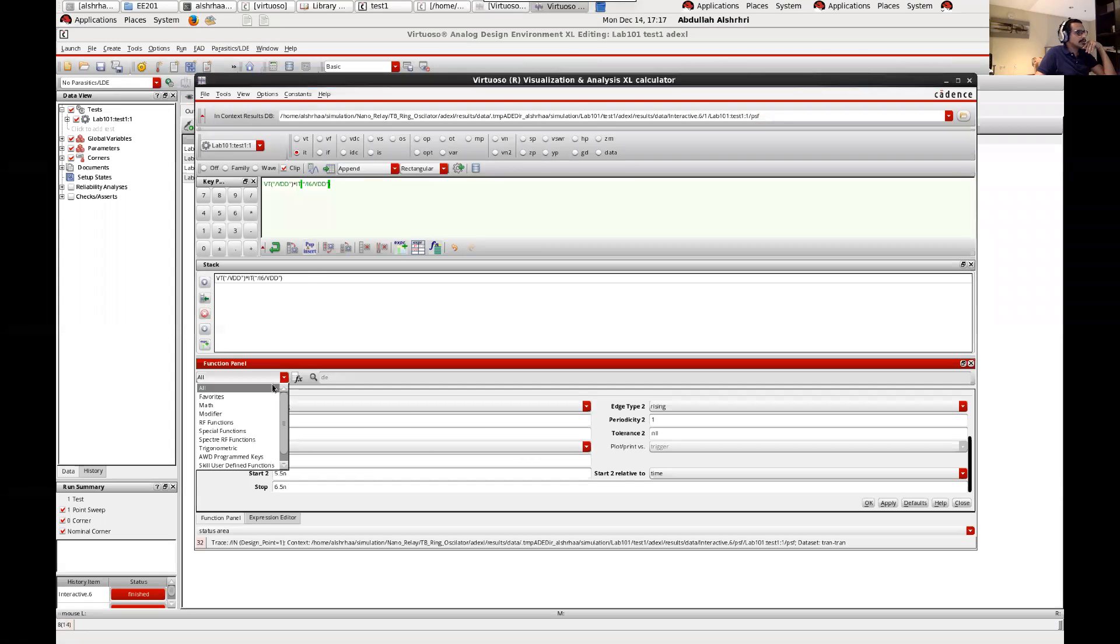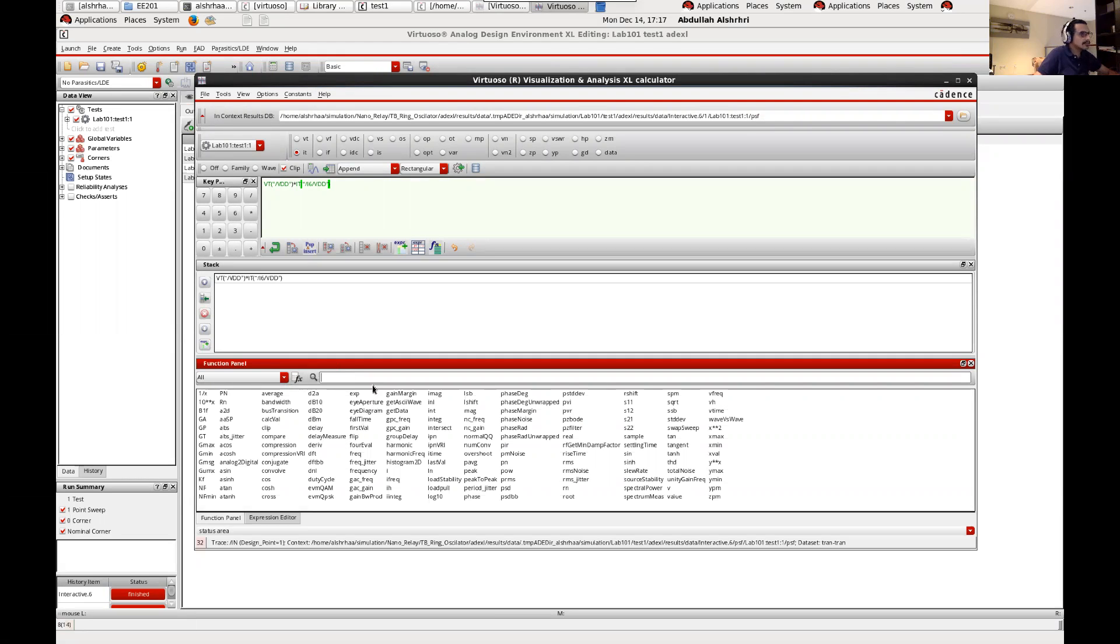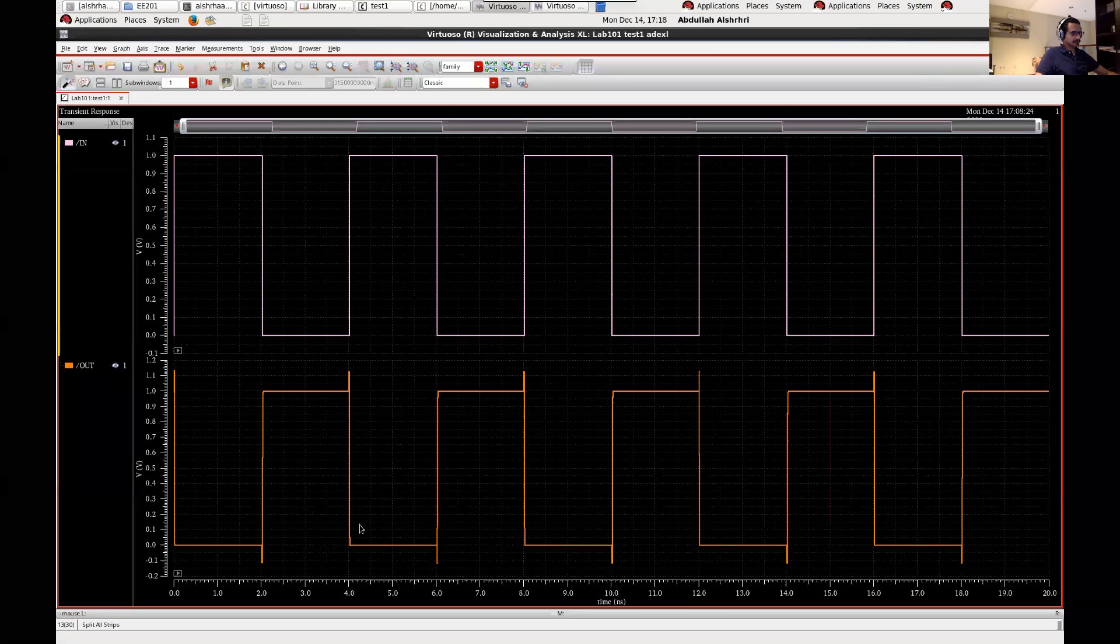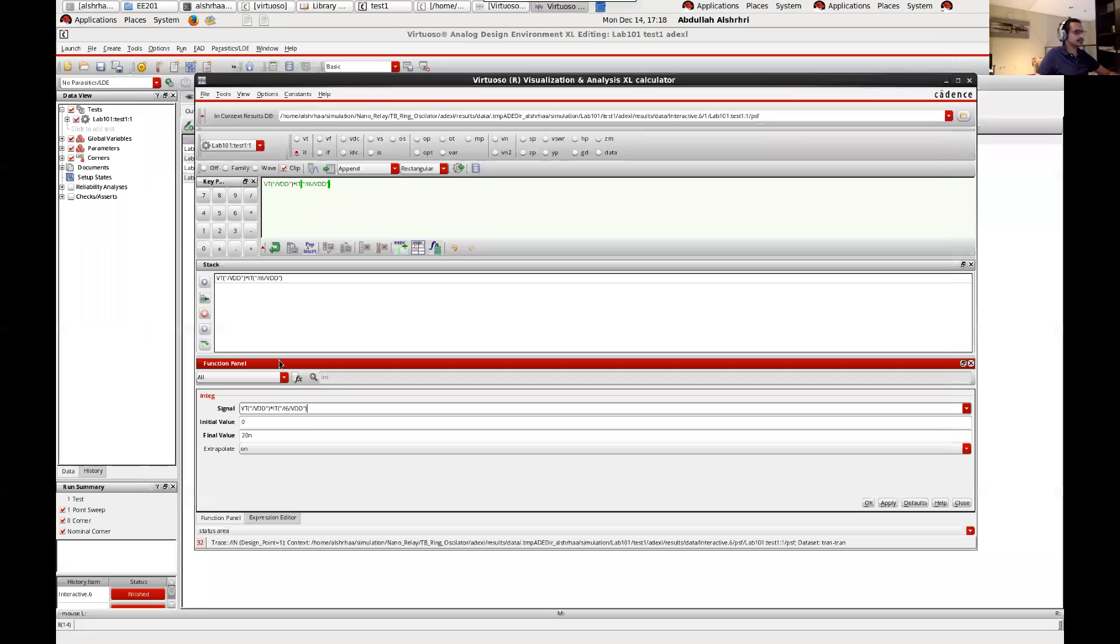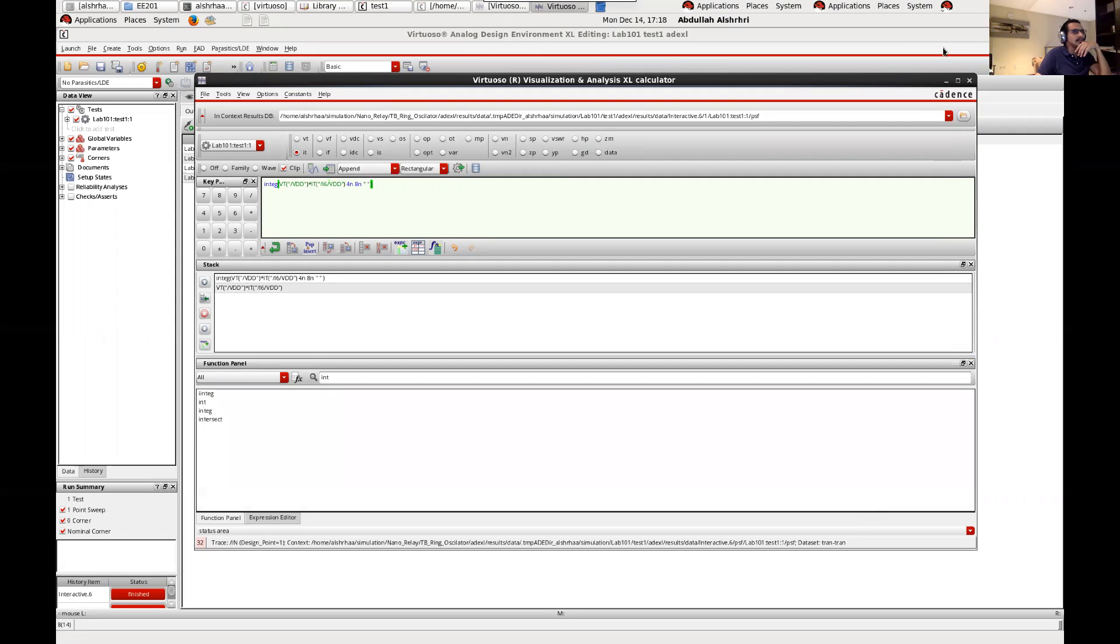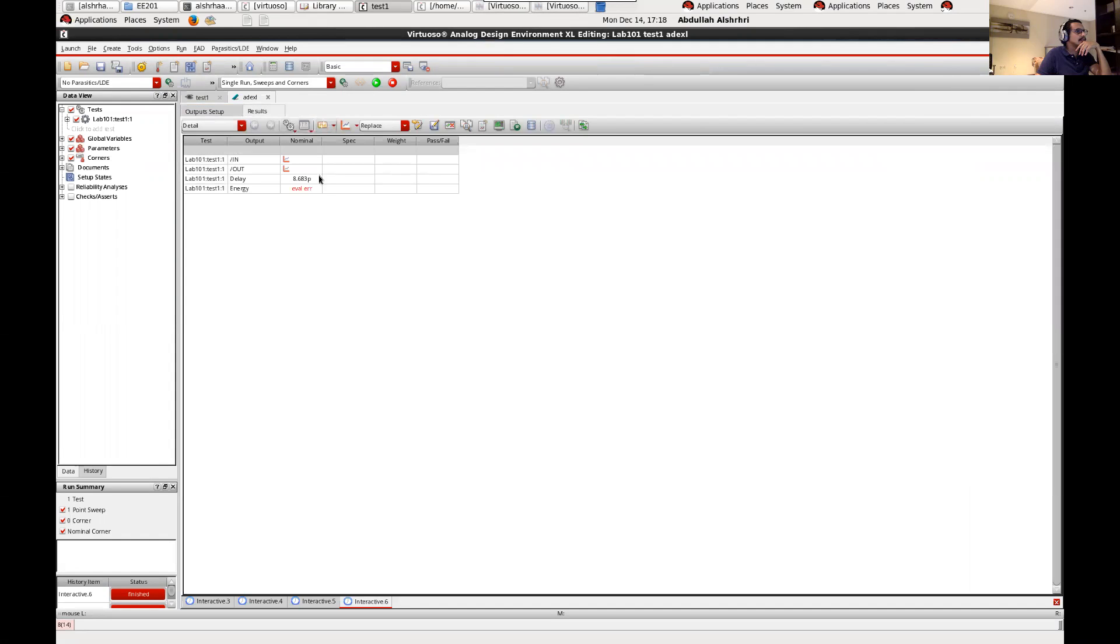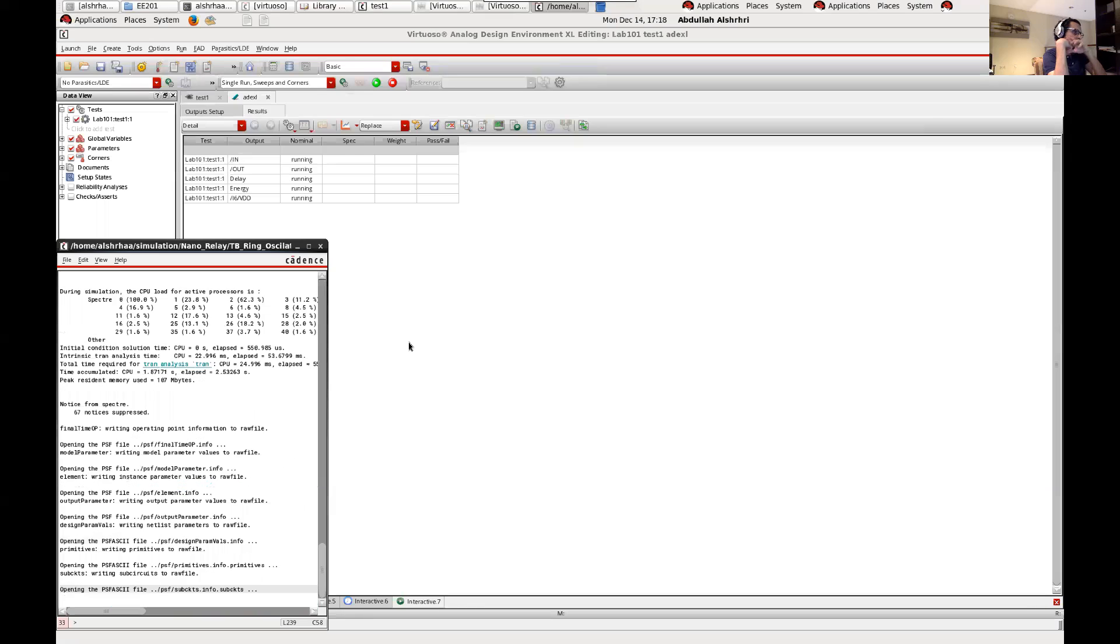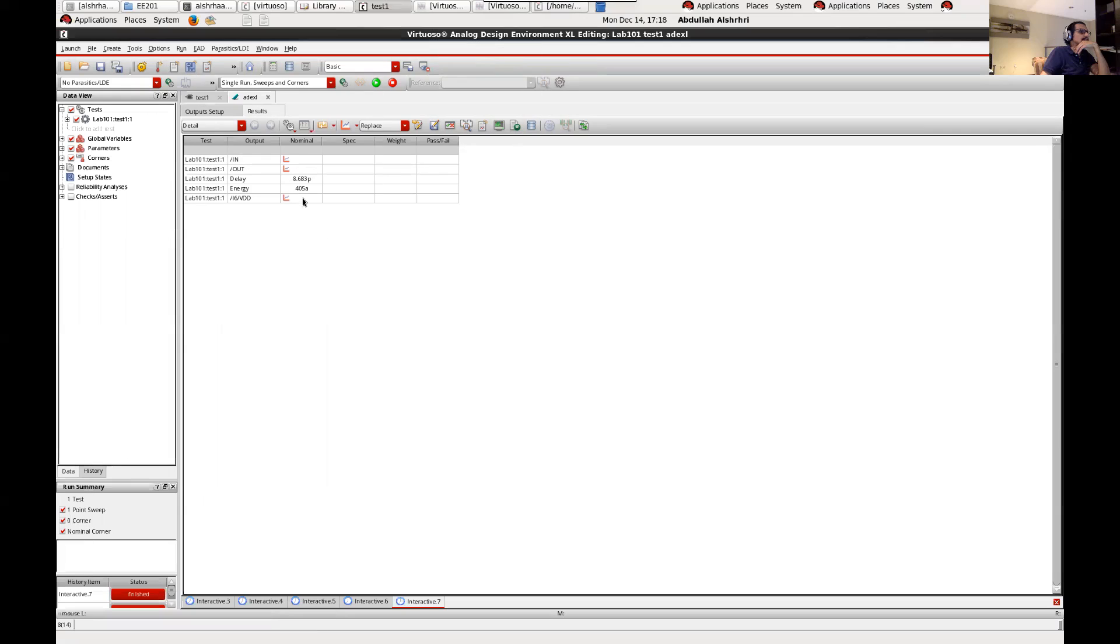So here we need to find the integration. We can find it or write it. Okay we need to integrate this from initial value which is 4 nanoseconds and the final value 8 nanoseconds. This is 4 nano and this is 8 nano. Then apply. Minimize this. Here we go. If it gives you error that means it needs to be rerun because the current or voltage should be before you run the circuit, so rerun it again. Then you can see the energy which is 405 attofarad per operation, per one operation. So this is the energy.